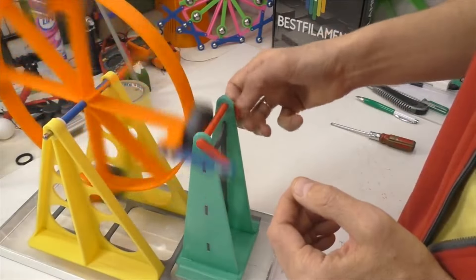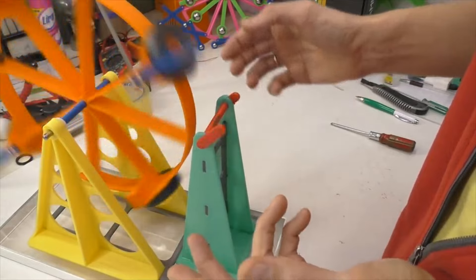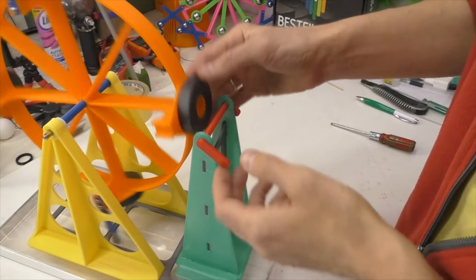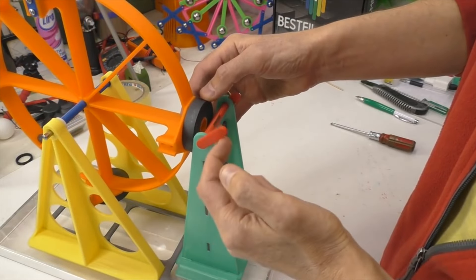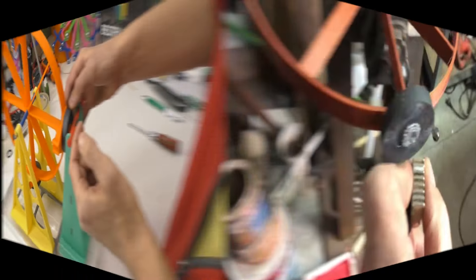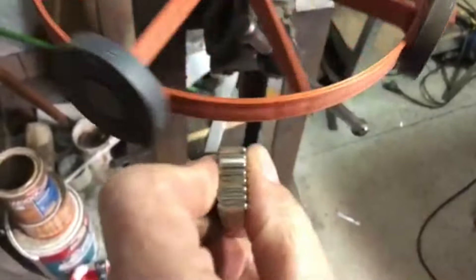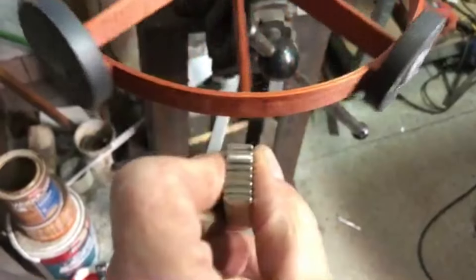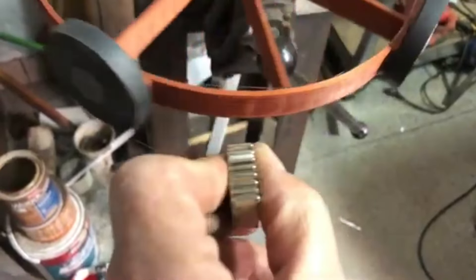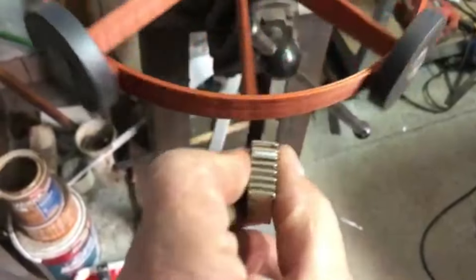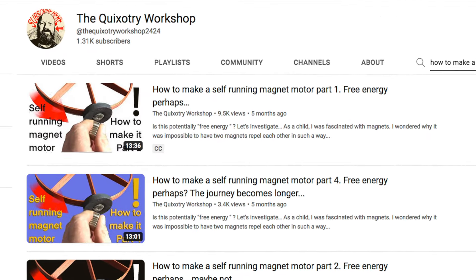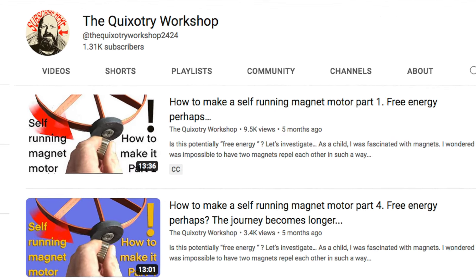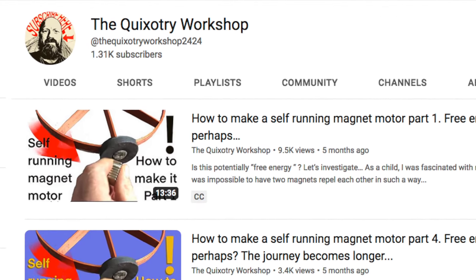This YouTuber attempted to build a version that was horizontal rather than vertical. He documented his process through several videos before eventually setting the project aside.